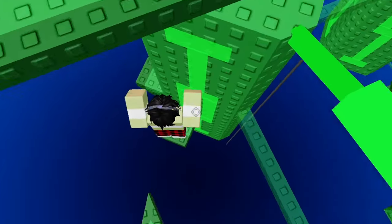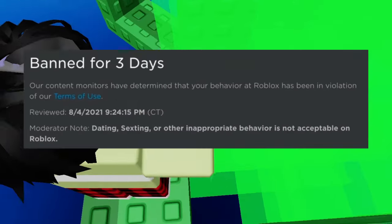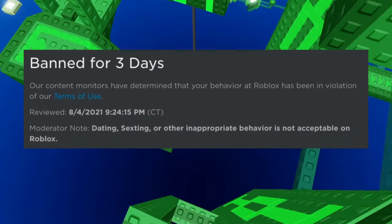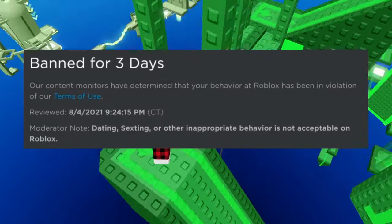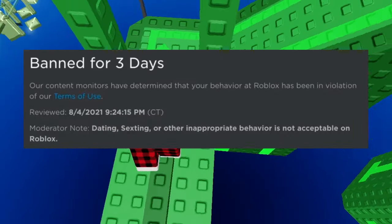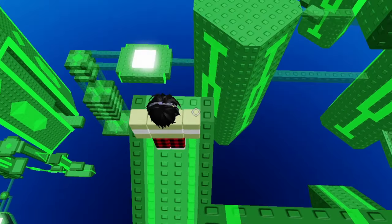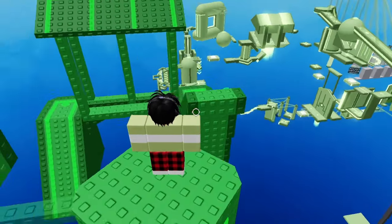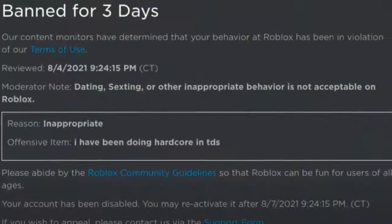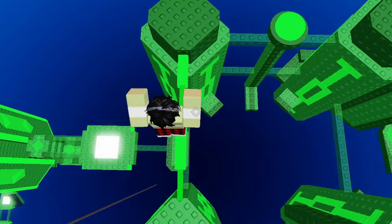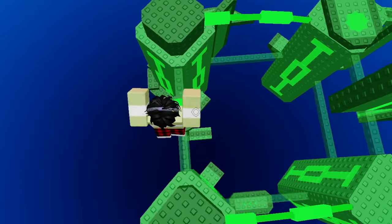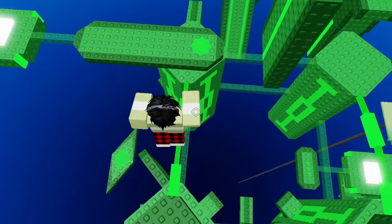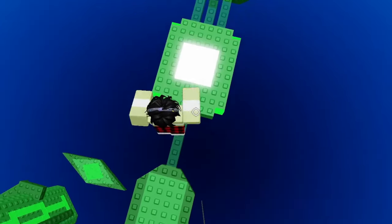Now for the first dumb ban, someone got banned for 3 days and the moderator note says Dating is not allowed on Roblox and other inappropriate behaviors are not acceptable on Roblox. So the reason is, inappropriate and offensive item is him talking in the chat and saying I have been doing hardcore in TDS, which TDS means Tower Defense Simulator, which is a popular game of Roblox. So this guy is not allowed to be a hardcore gamer apparently, he's gonna have to go ahead and do that somewhere else.